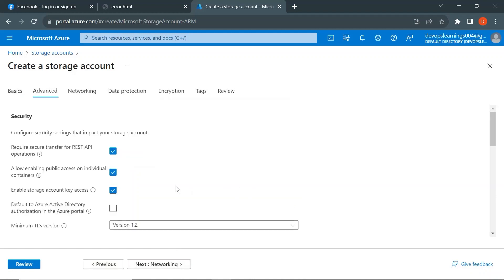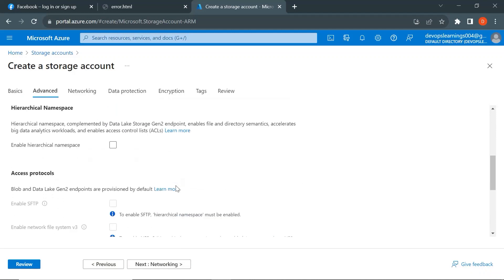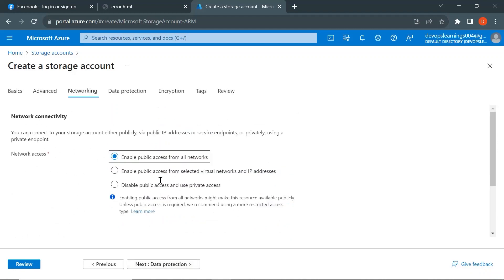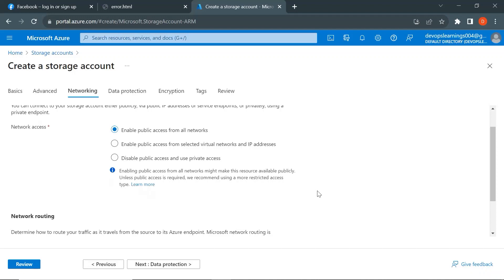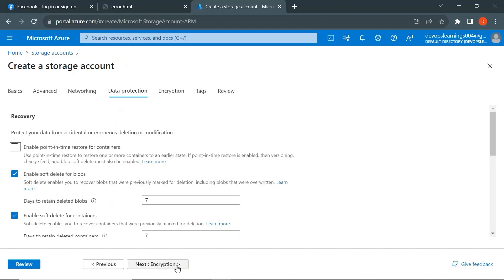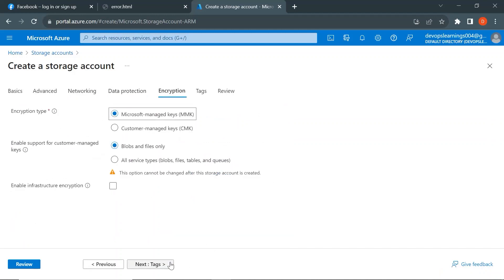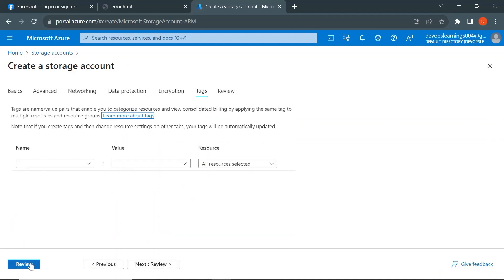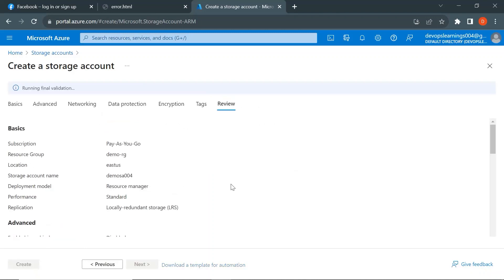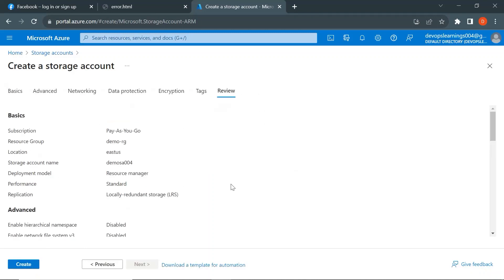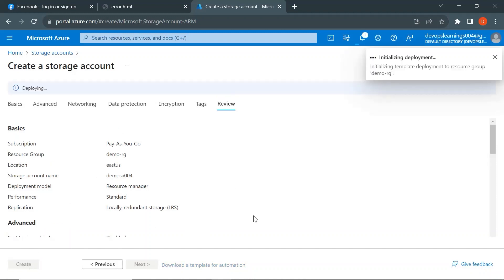Let's go to the Advanced tab and keep everything as it is. In the Networking section, I'm enabling public access since we want to access the static website from everywhere. Let's click on Data Protection and keep everything as it is. Then click on Review. The validation has been completed, so let's click on Create.